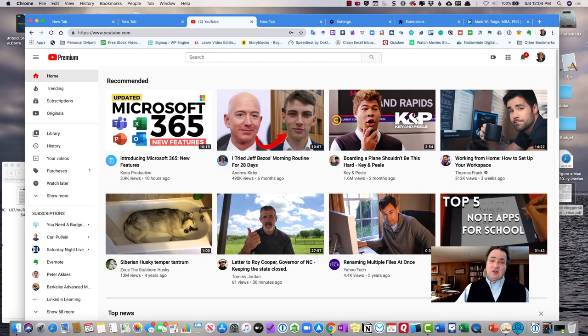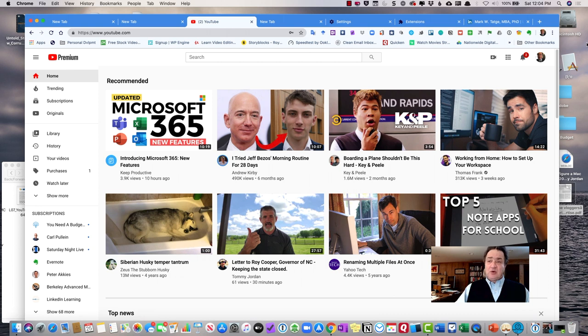OK, let's take a look at YouTube, the page, and how to upload an assignment to YouTube.